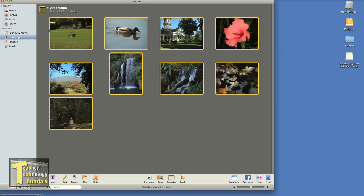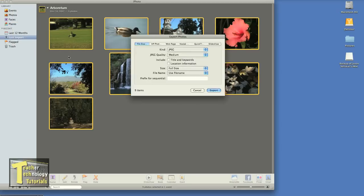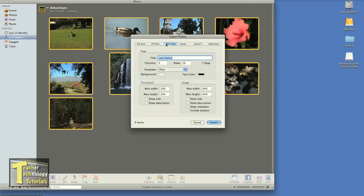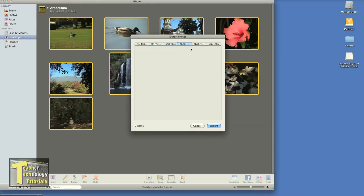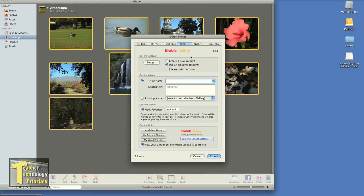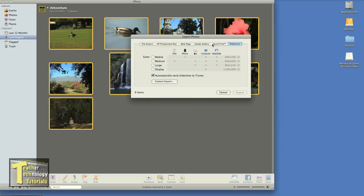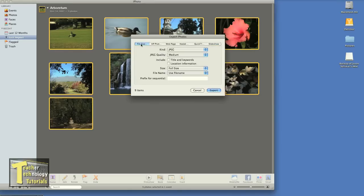So I'm going to click Export and I have several choices here. I have File Export, HP PhotoSmart print if you want to send them straight to your printer, size them up for your web page, a codec gallery, or make these pictures into a short QuickTime movie or slideshow. In this case, we're going to hit File Export because we're going to export our files.